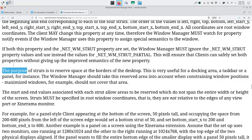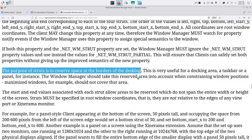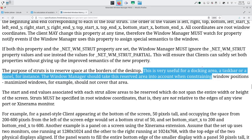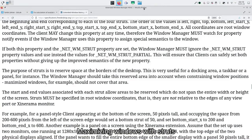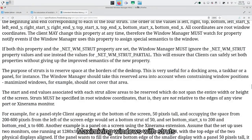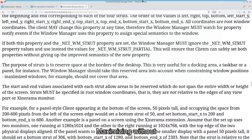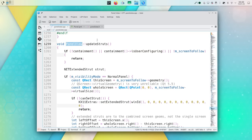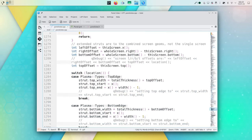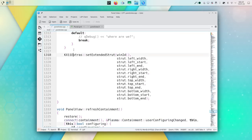So I tried to fix it. My first guess was struts. You might not know what they are — I didn't either. Basically, whenever you have something on the border, that something can ask to have some reserved space on that border to make sure no other window goes underneath or on top of it. For example, whenever you maximize a window, you don't want it to go underneath the panel. So the panel asks the window manager: please give me some space reserved just for me. That is called a strut.